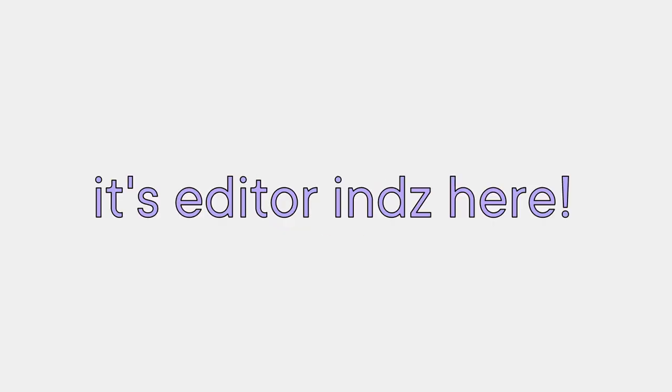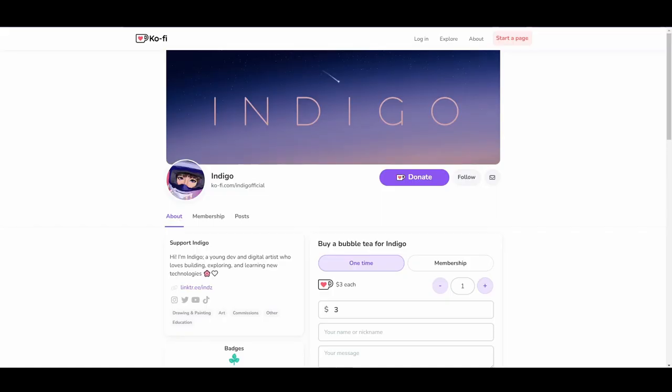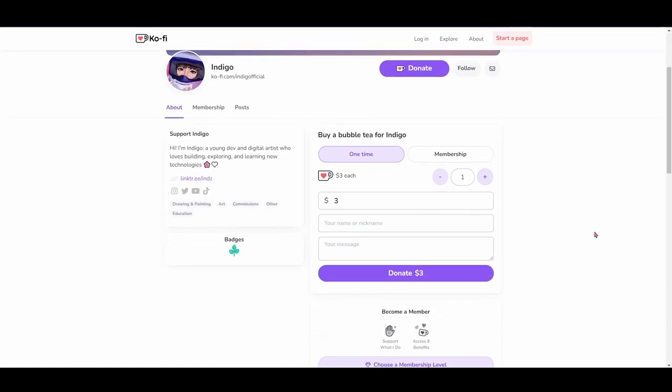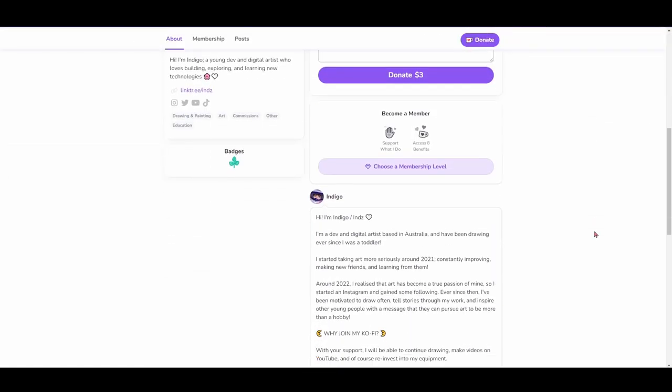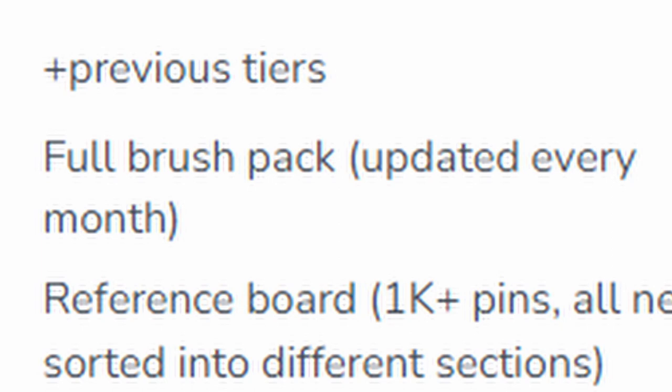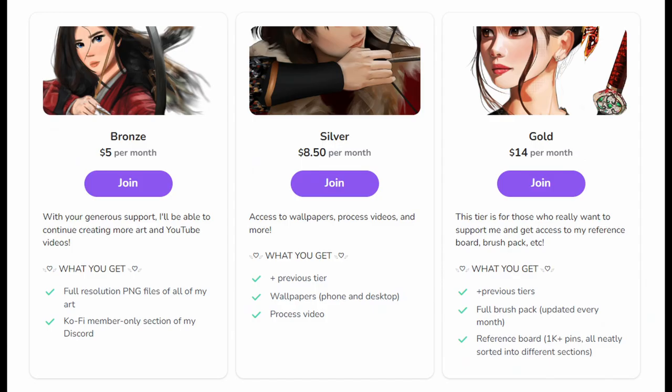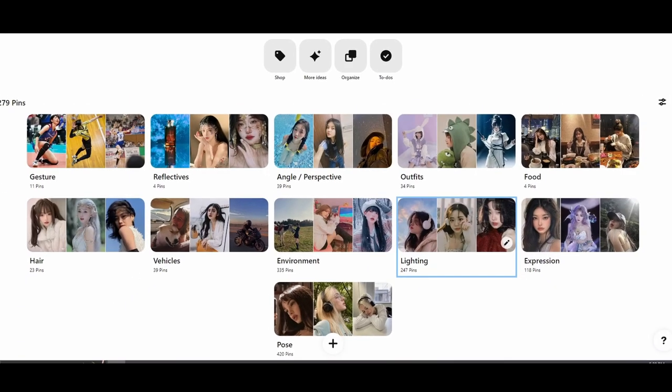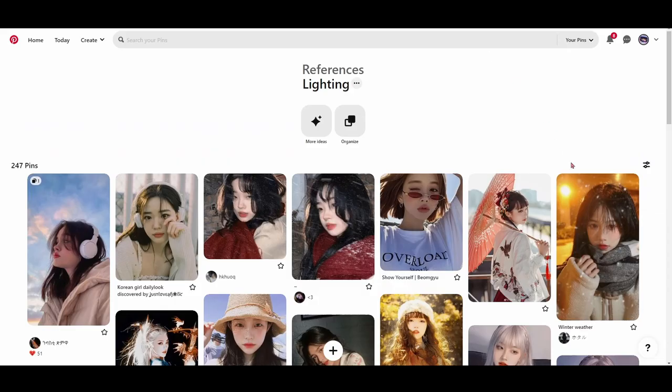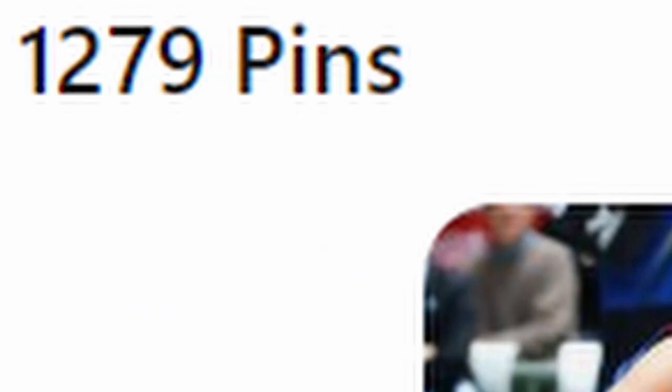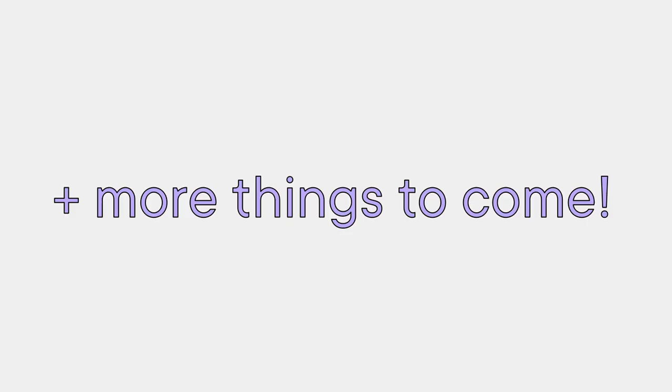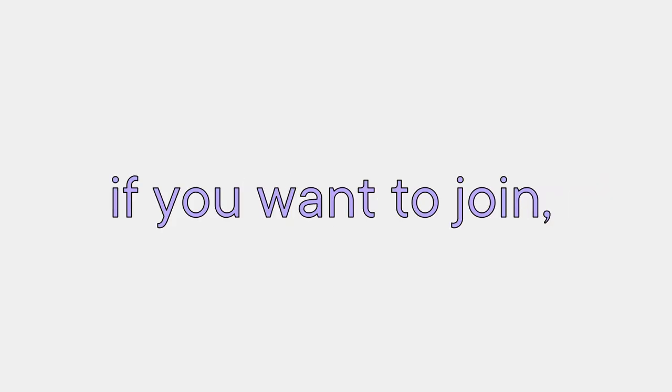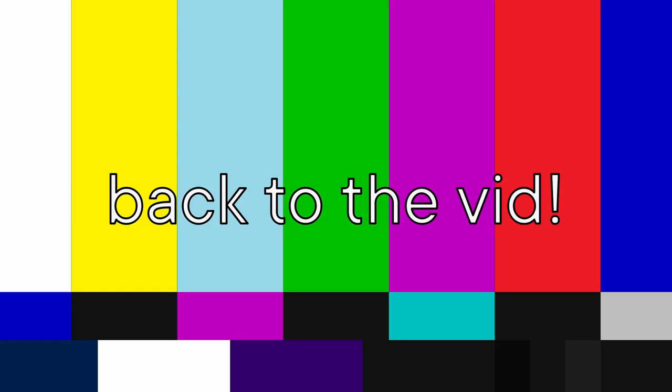Hey, it's editor-in Sierra. I just wanted to let you know that I have a profile where I will share high resolution PNG files of my art, full Krita brush packs, as well as a neatly organized reference world with over a thousand pins and some more to come. If you want to join, link is in the description and pinned comment.